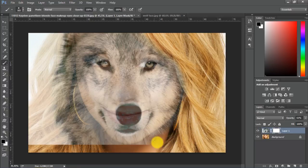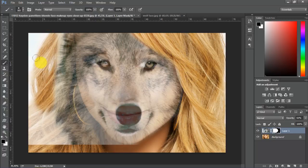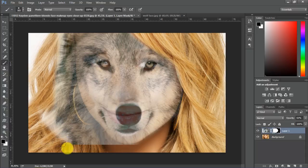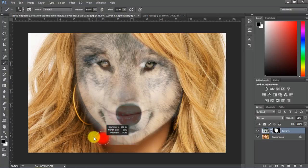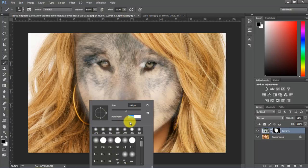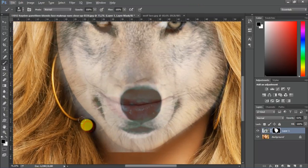It will take me a while. For the purpose of this tutorial I will not do it perfectly, but you should do it more carefully so the final results will be better for you. But now I am gonna just show you more or less how you should do it. Let's make this brush a little bit harder so we can clean the edges better.